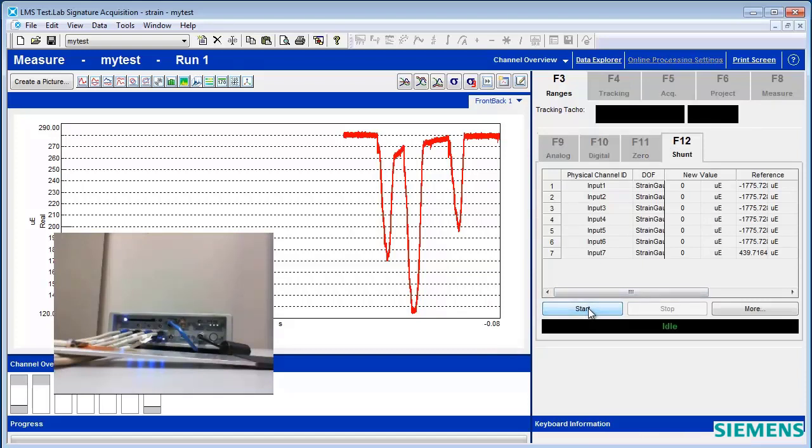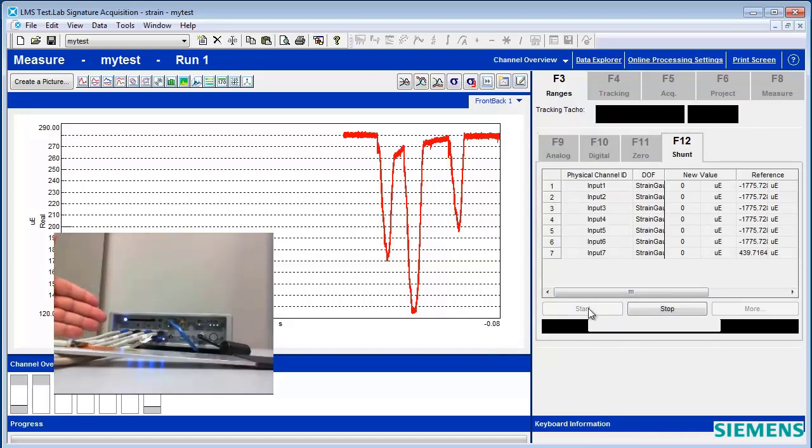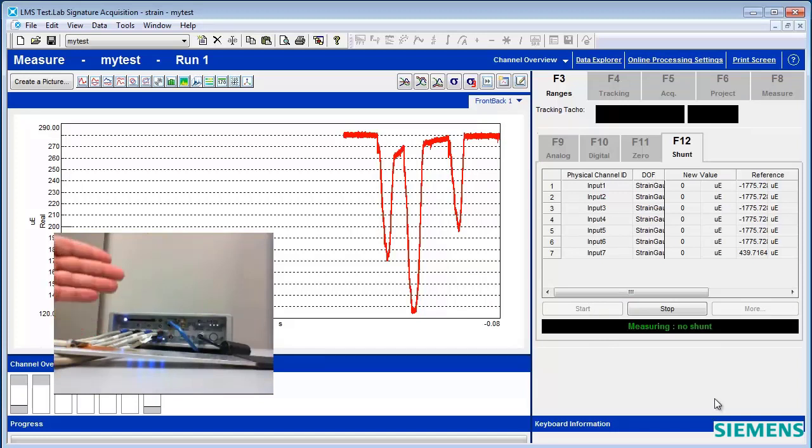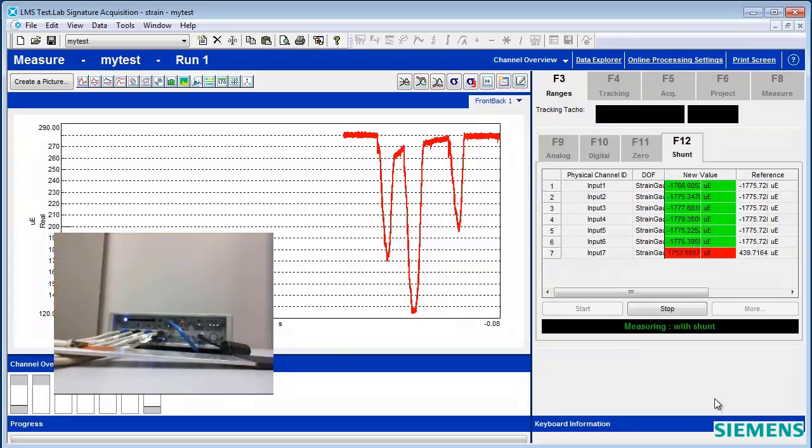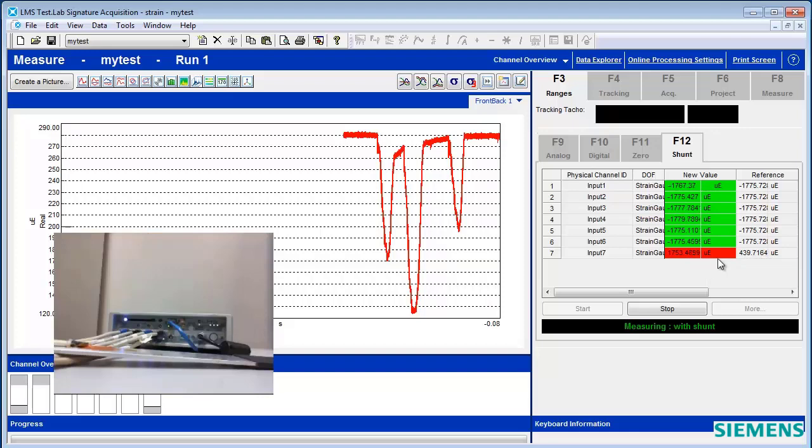And the SCATUS, which has a built-in 100 kOhm shunt resistor, will apply that across each gauge, and it will tell us if we get back the expected value. We can see here the last gauge is not coming back with the expected value.